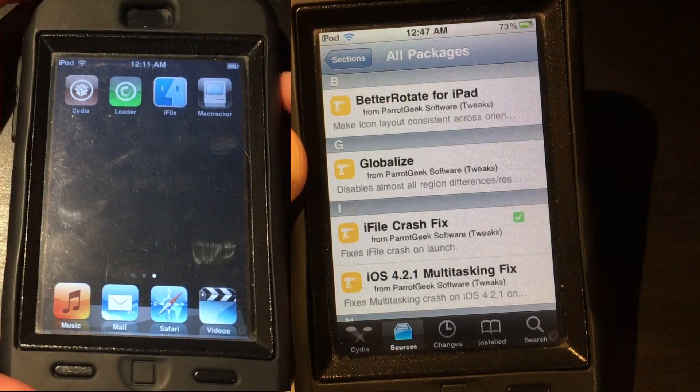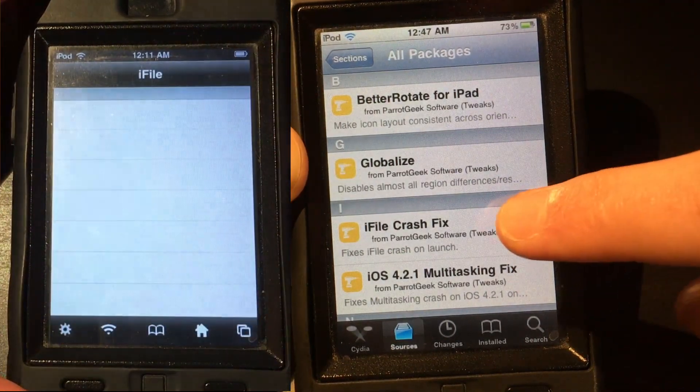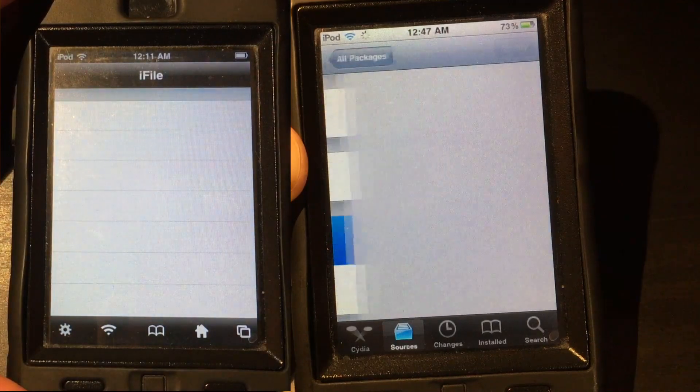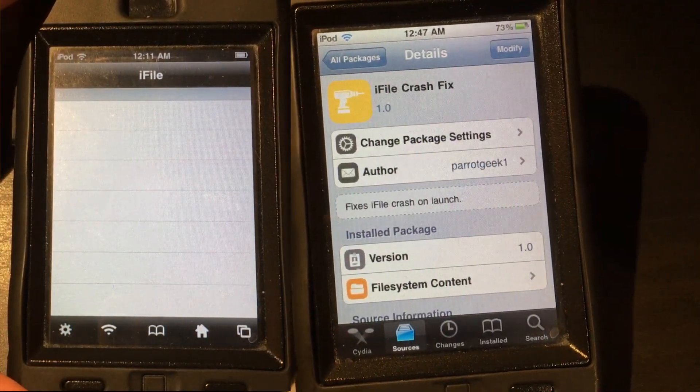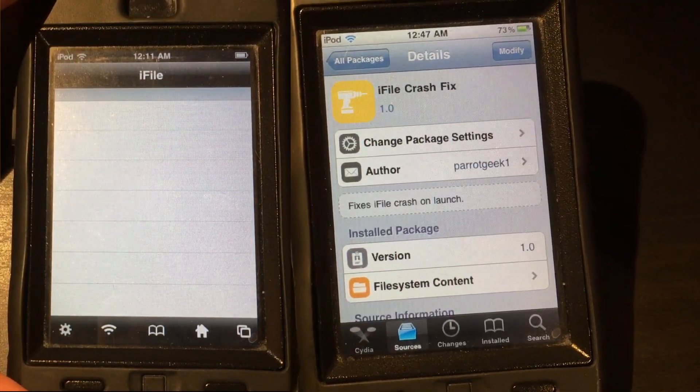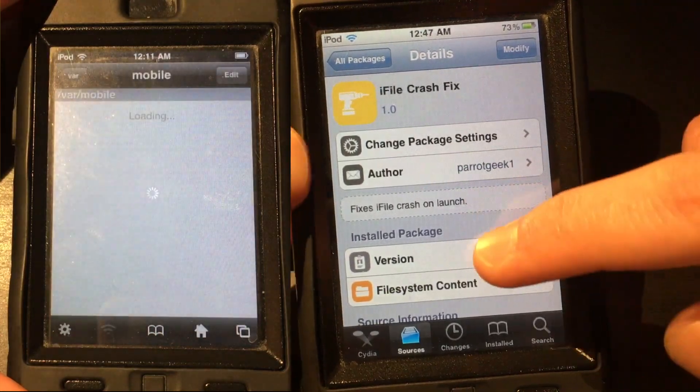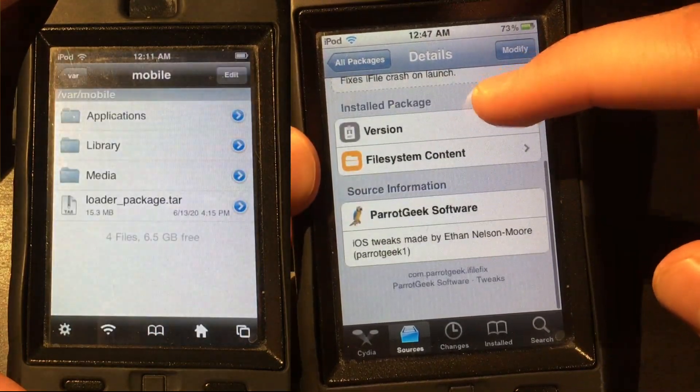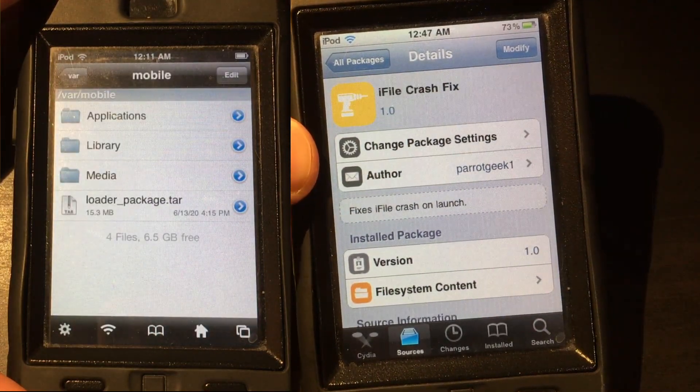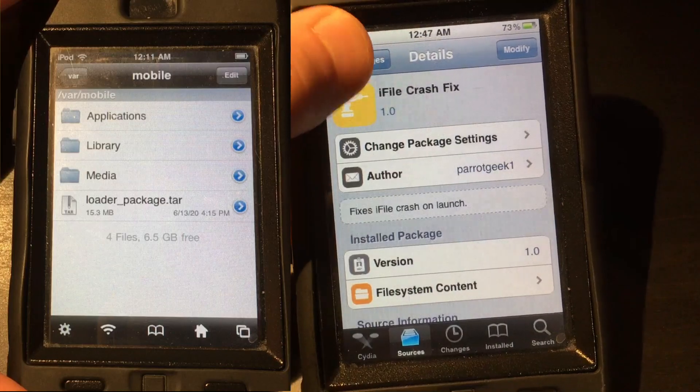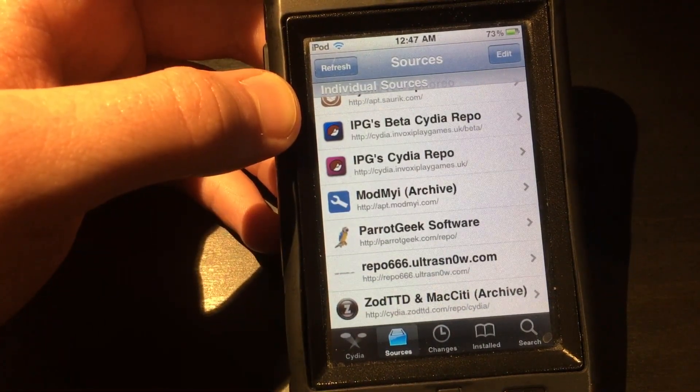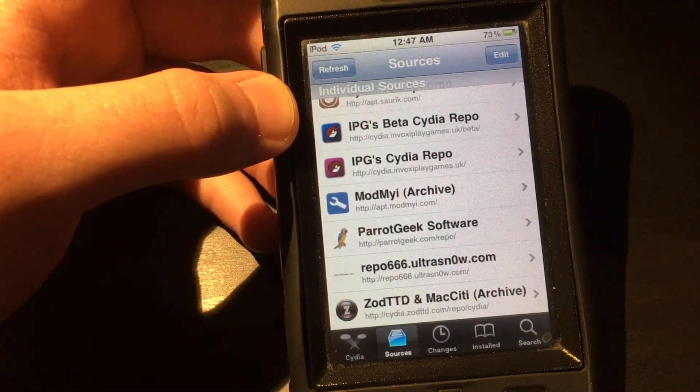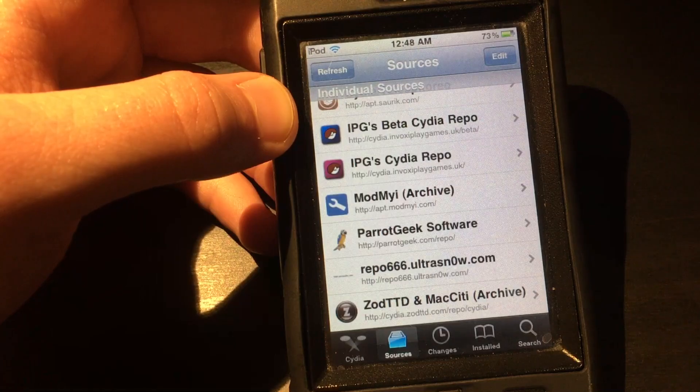However, this repo has the iFile crash fix tweak. This allows you to, you guessed it, use iFile without crashing. Not everyone is going to use iFile, but this is certainly a handy tool to have. These three repos have a lot of good tweaks, but these are three that I recommend having first.